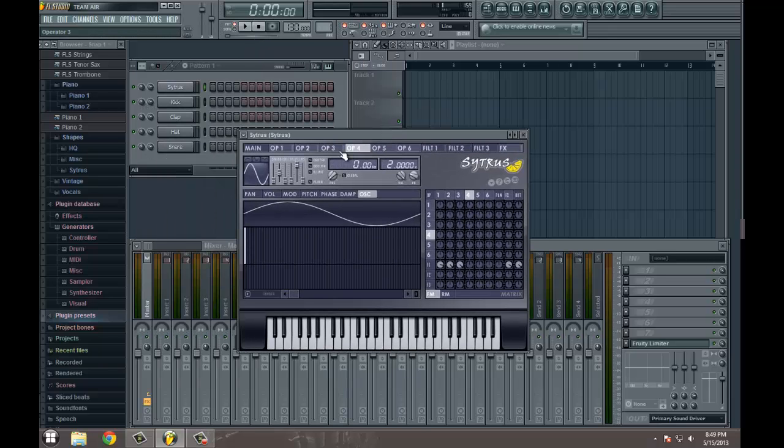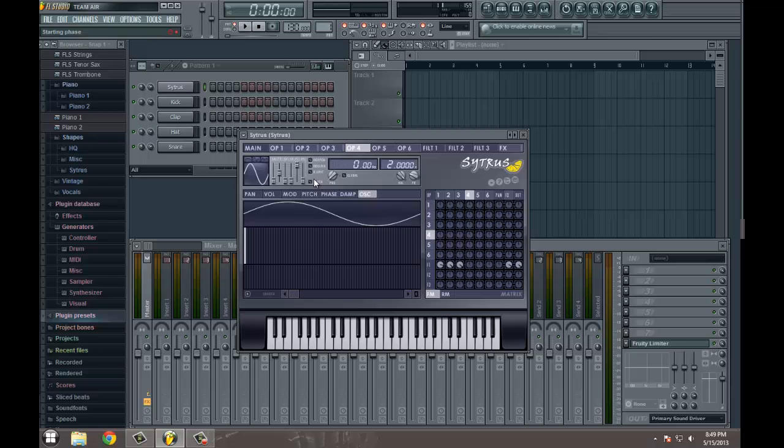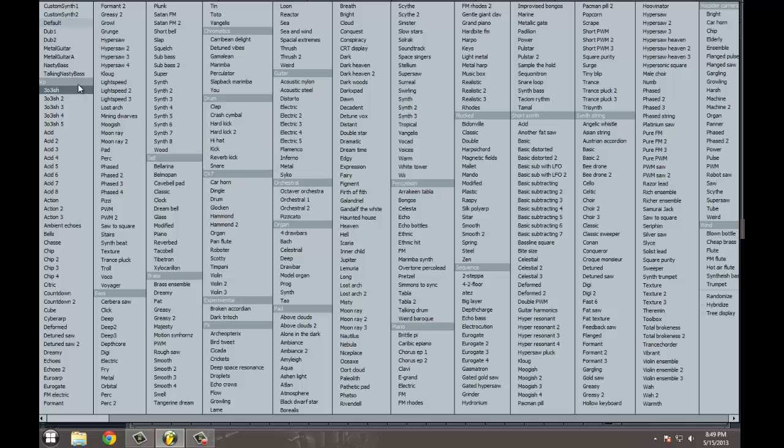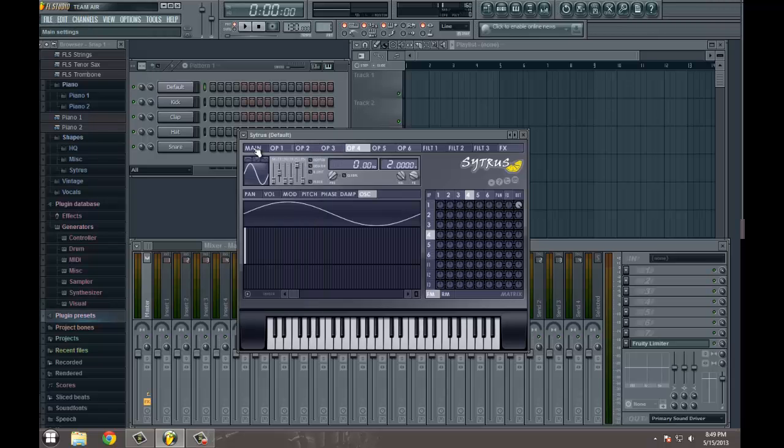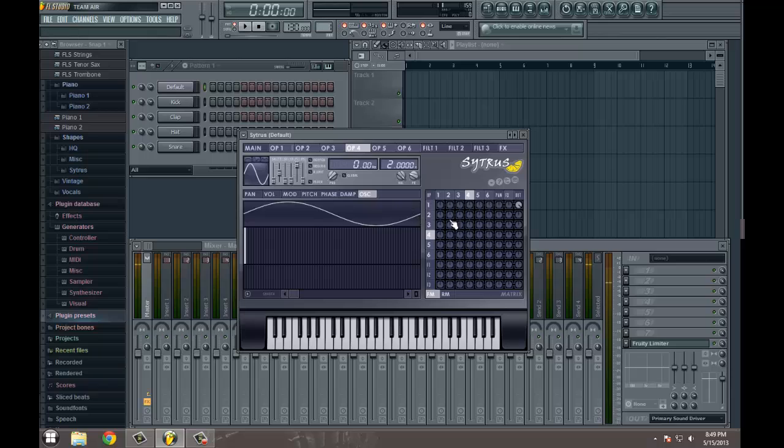When I first got started playing around with Citrus, all these knobs were very overwhelming. I didn't fully understand what they all did and I guess I still have a layman's understanding, but enough to make the kind of tones that I'm really looking for. Before we get started, we want to set everything to default, turn it down just a little bit, and we have just a very boring sine wave.